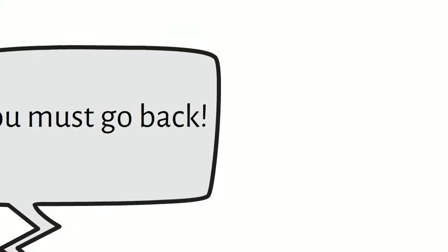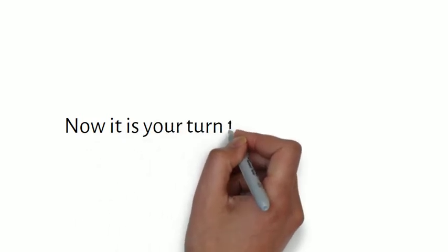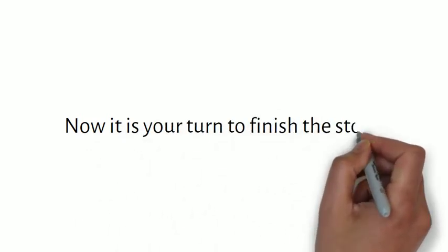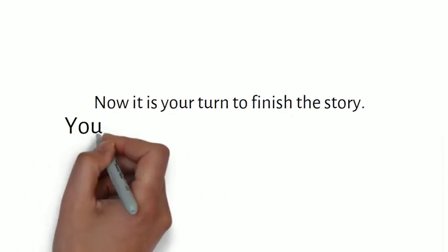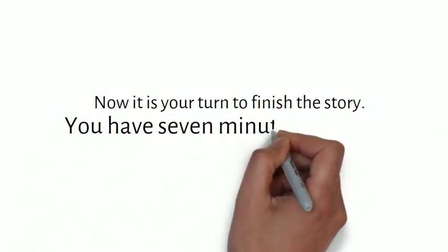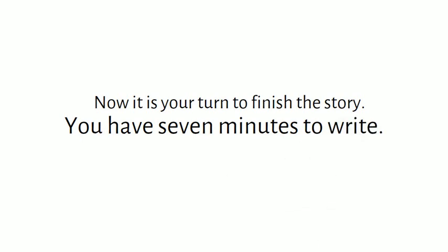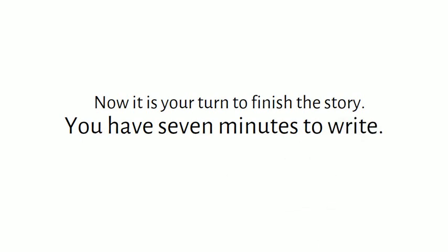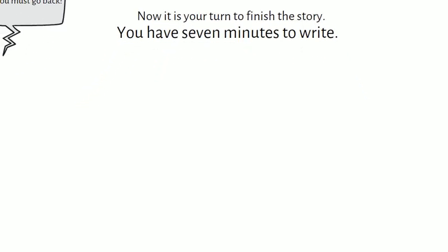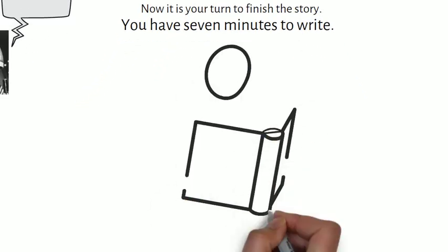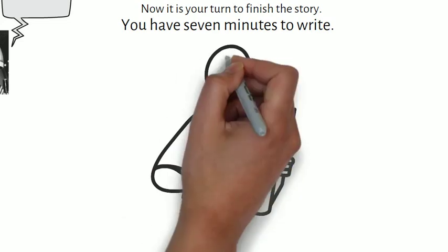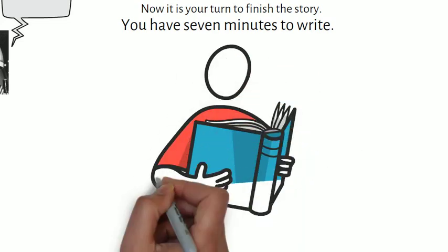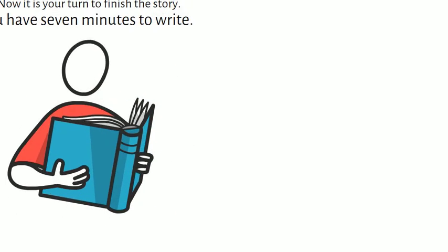Now it is your turn to finish the story. You have seven minutes to write. When you're finished, turn in your story. A teacher or designated student will read the stories and the class will guess who wrote them.